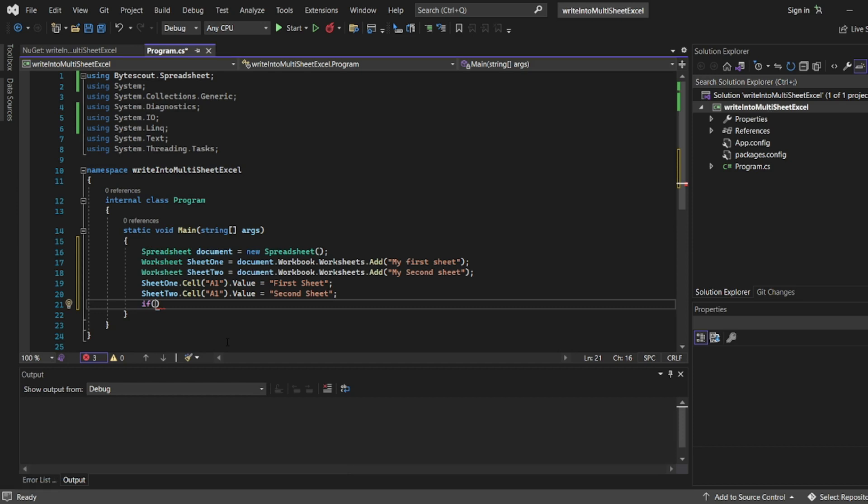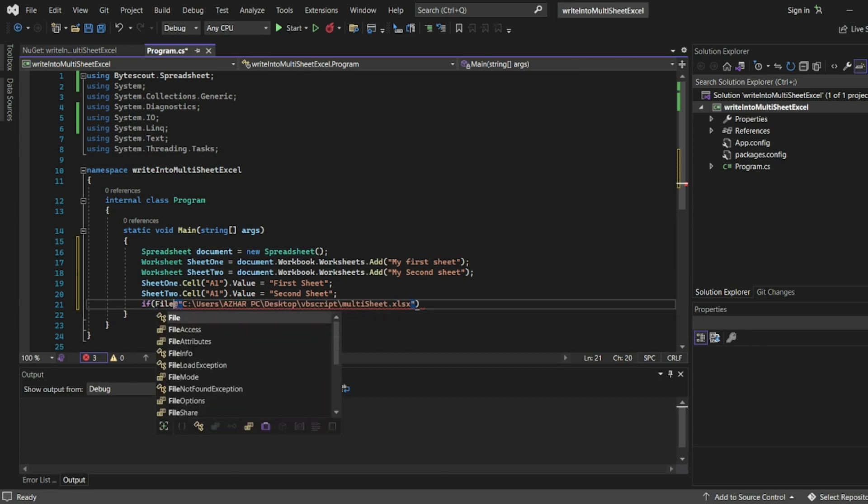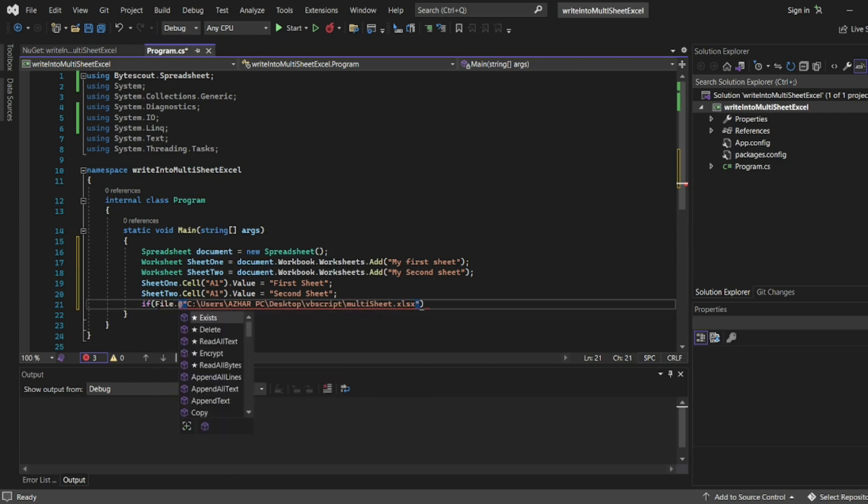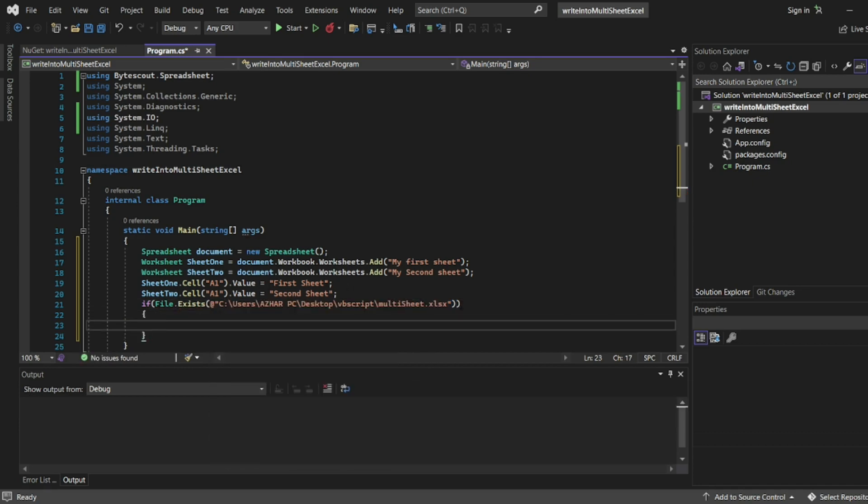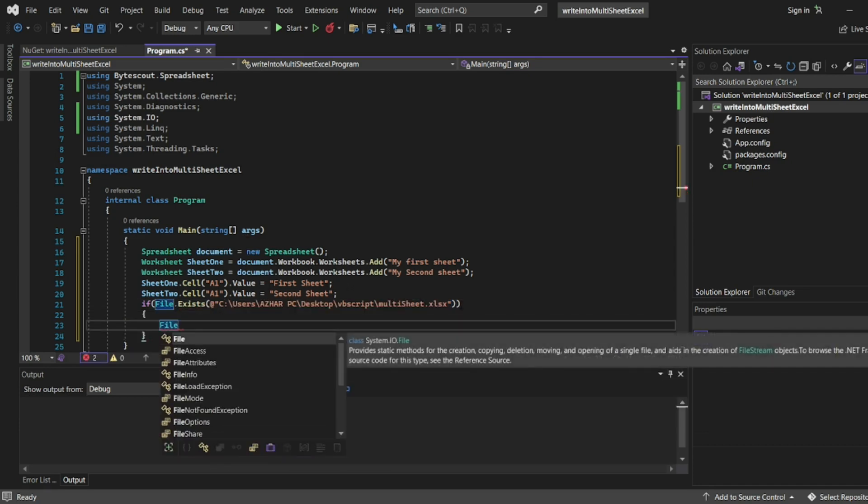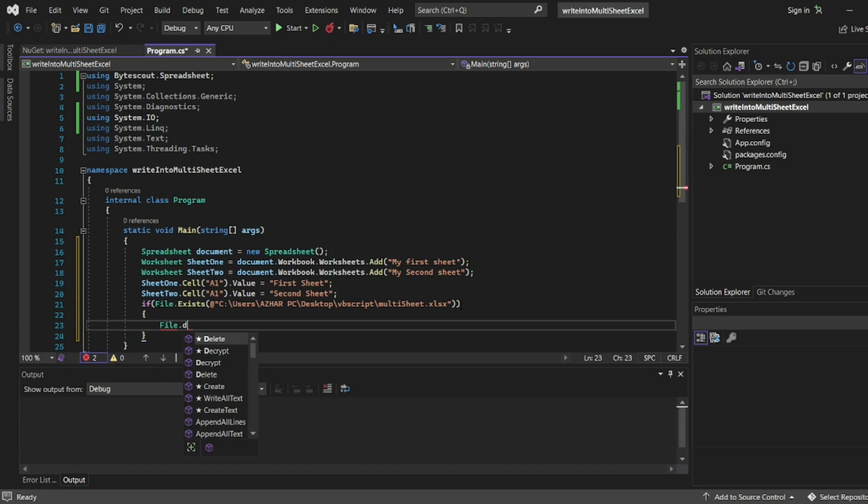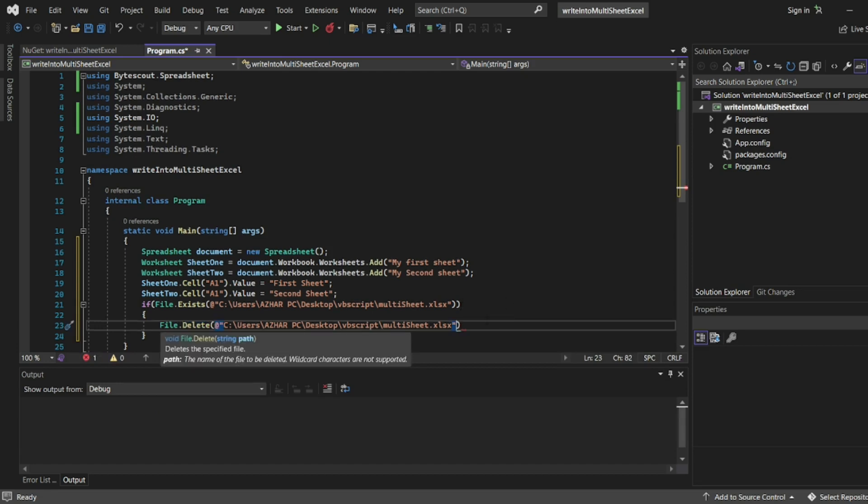I have the path. File.Exists - if it exists, I'll use File.Delete to delete the file first.